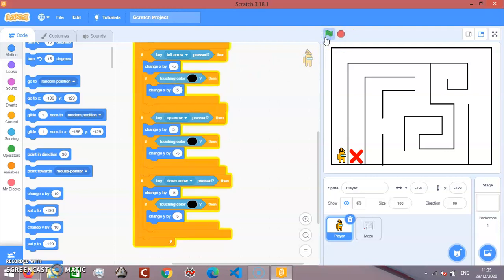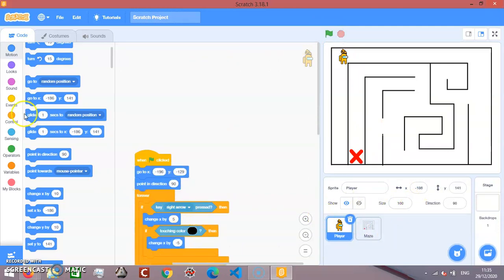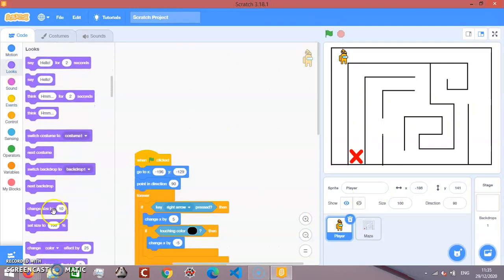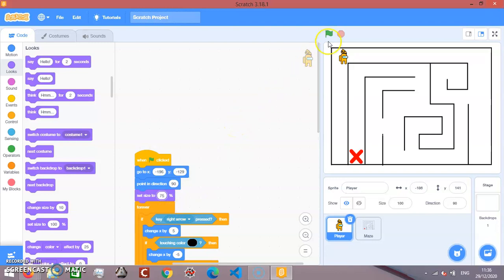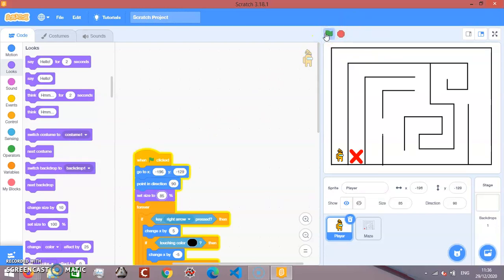As you can see now, we can move, we can't go through the walls. Let's decrease the size. Let's set size to 75. 80, 85. Okay, that does it.